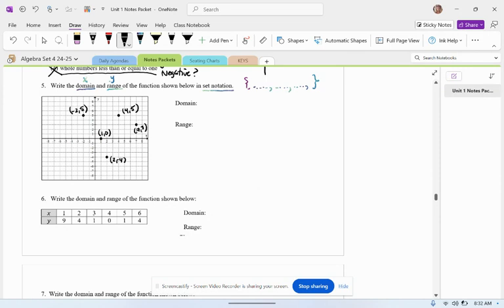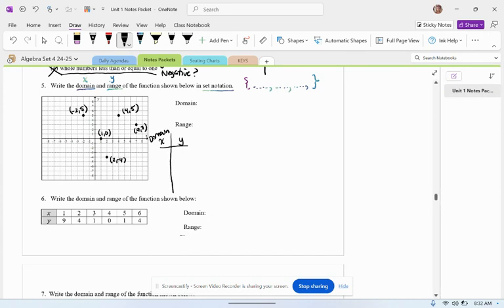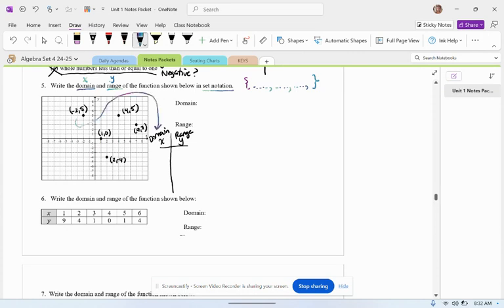So I have all of these coordinates. I'm going to go ahead and put them into a table, so that way I can organize who's in the domain, or the x, and who's in the range, or the y. So I'm going to transport these coordinates from the graph into my table.